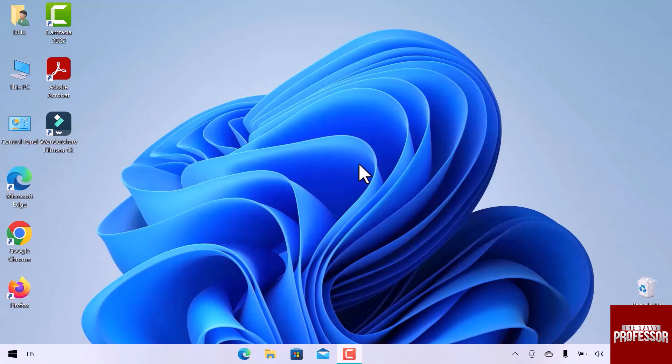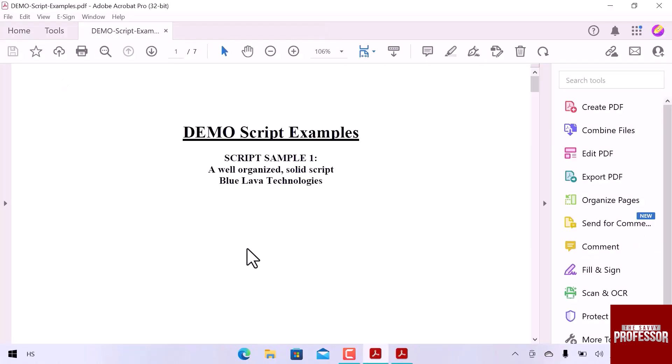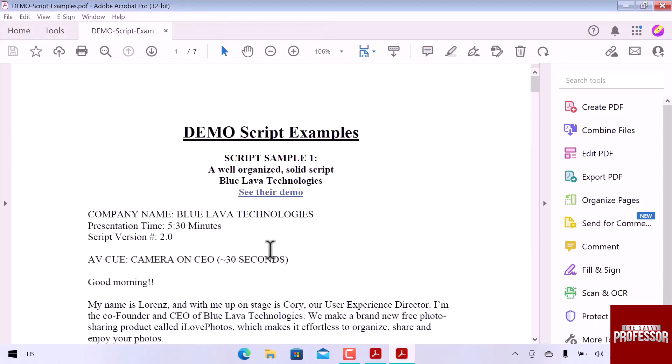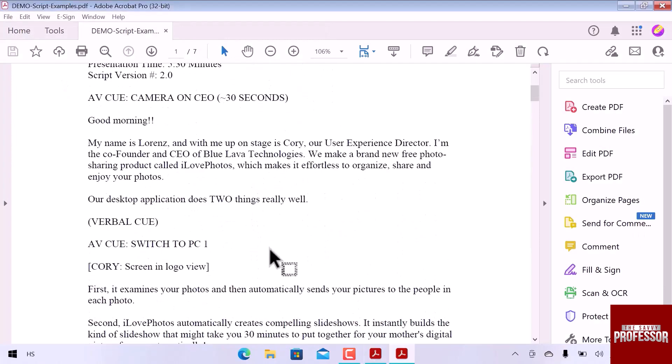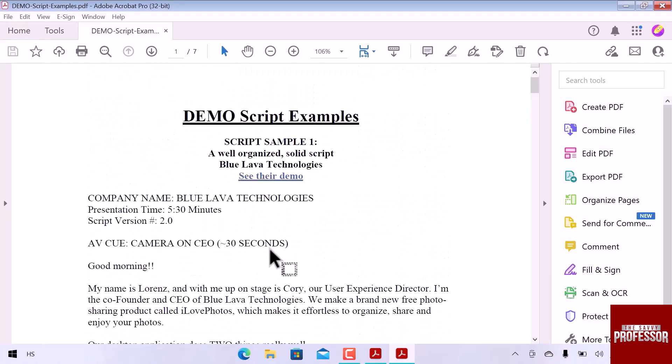Let's navigate to Adobe Acrobat and double click to open. Here we are. You can see that the file is uploaded. Now let's start editing.